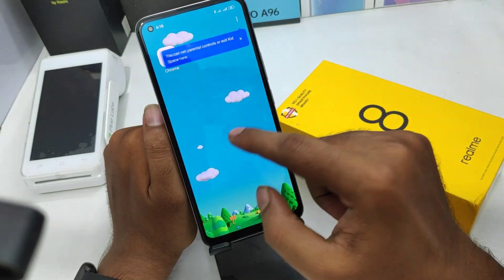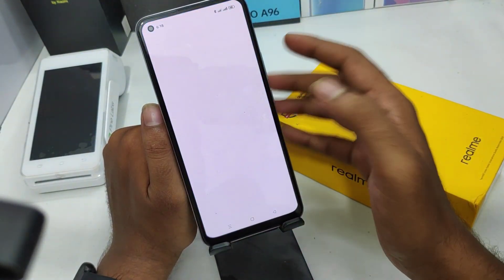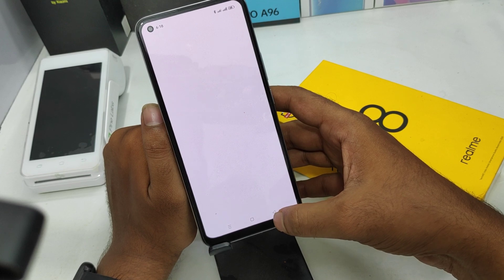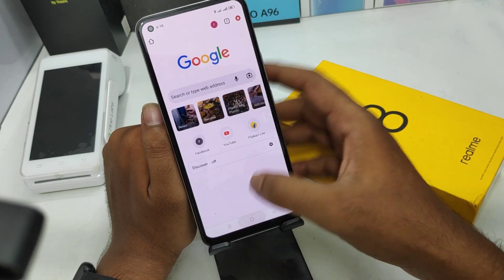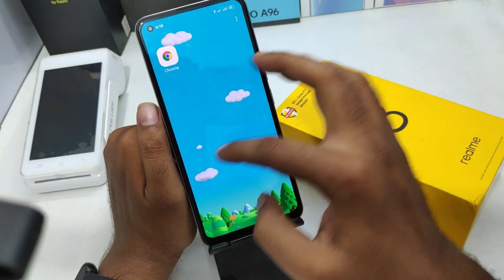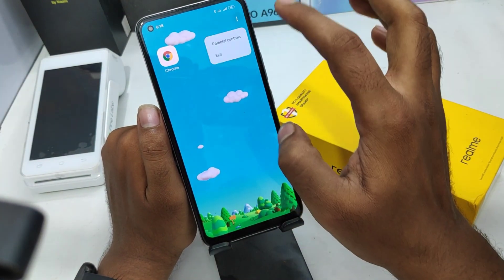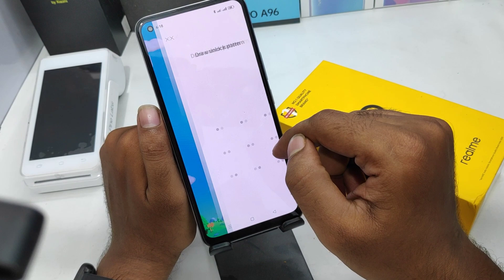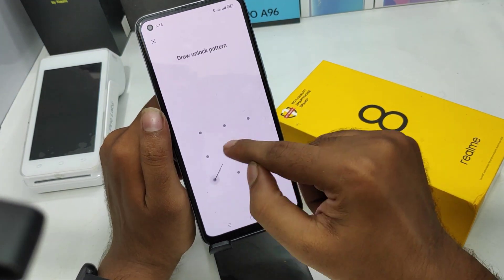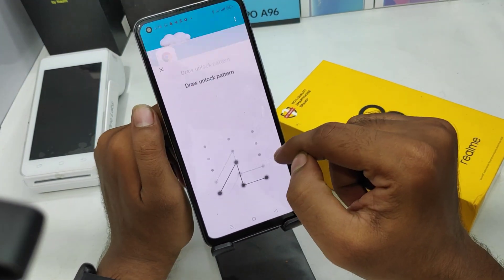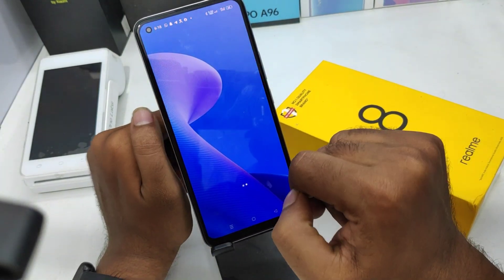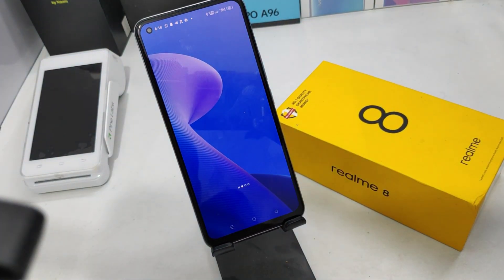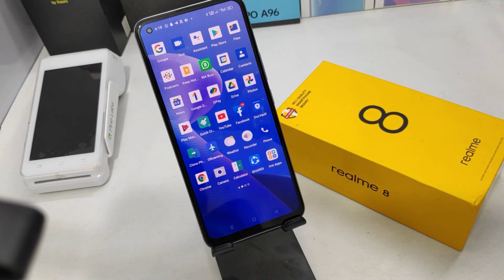Kids Mode is now successfully enabled. Your kid can only access Google Chrome. If you want to change the settings, go back the same way. To exit Kids Mode, click the three-dot button and enter your exit password. Normal mode is now restored. Thanks for watching!